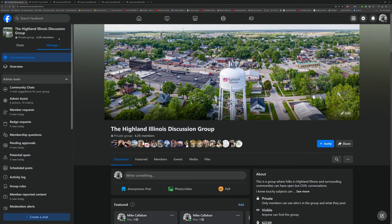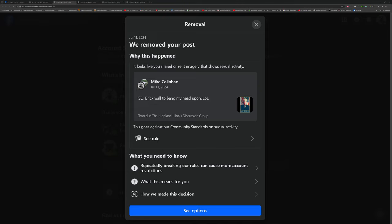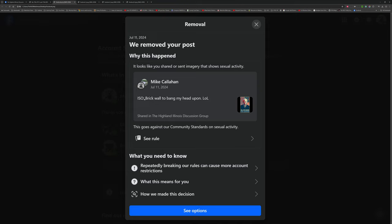I'm going to show you right here is the notification that I got. So we removed your post, and you can see it is indeed the same image there. And I did put the caption as 'the funny, haha, in search of brick wall to bang my head upon, lol.'